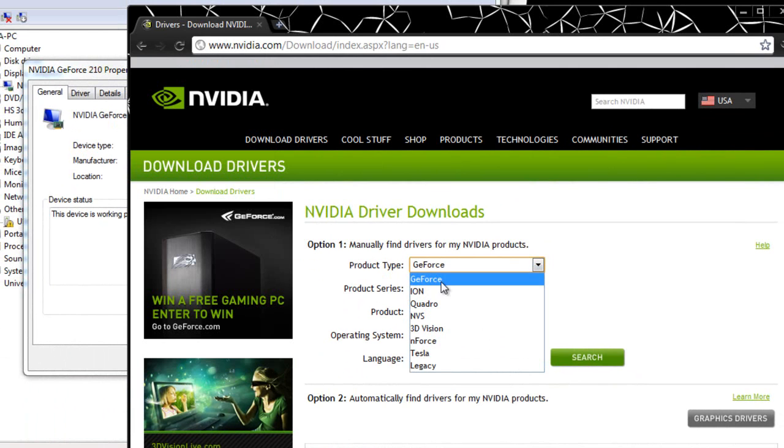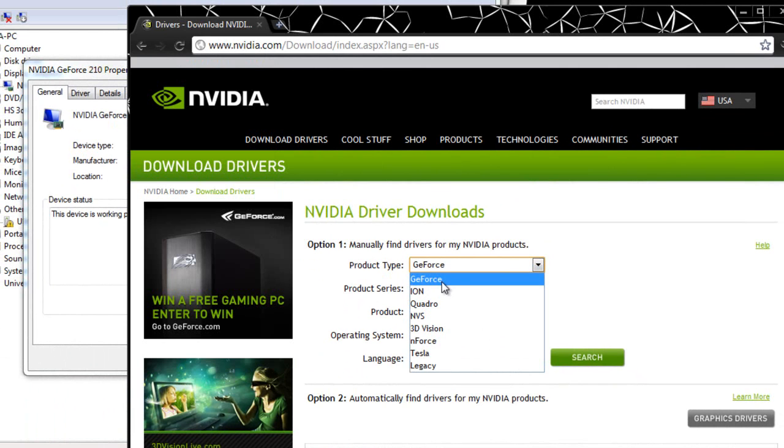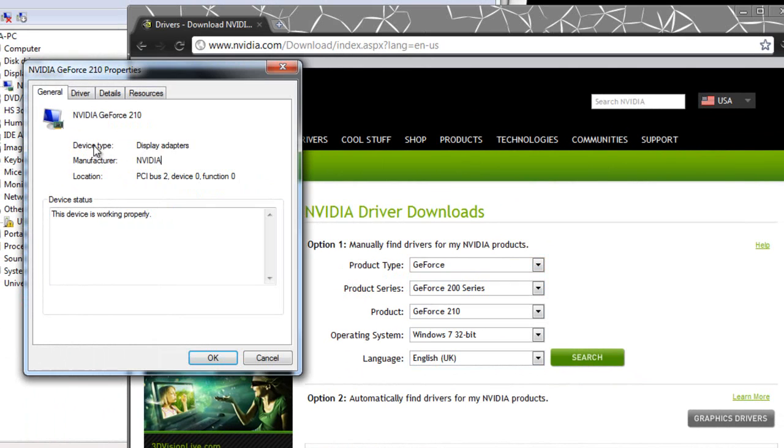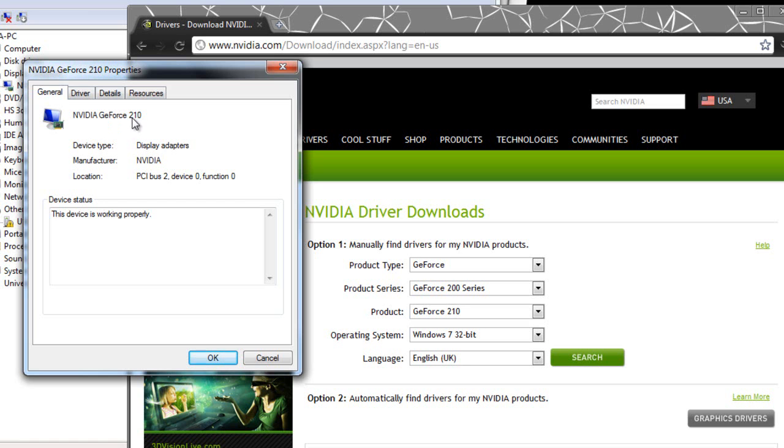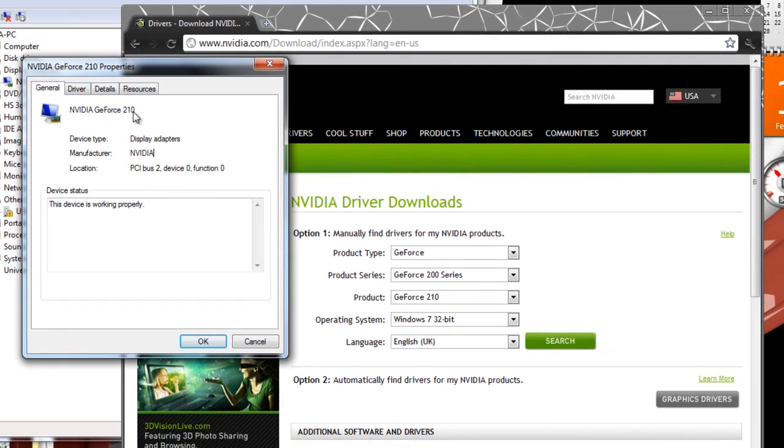Yours might be different. Then they ask you for the product series. The product series is, if you look at the name here, it says GeForce 210. The first digit number, the 2, which will mean that my series is going to be 200 series.